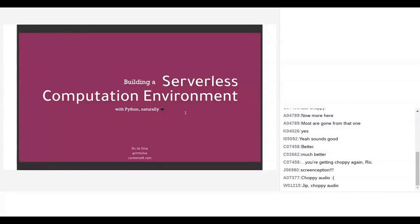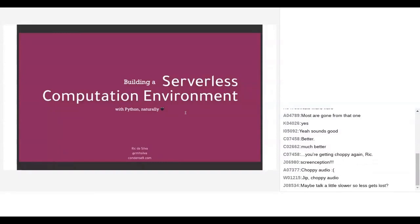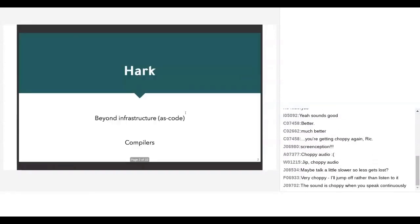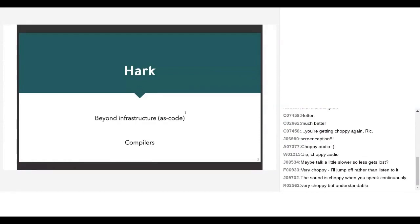The project is called Hark, and it's going to answer this question: how can we go beyond thinking about infrastructure and instead code? How can we build applications without even knowing what the underlying infrastructure structure is?